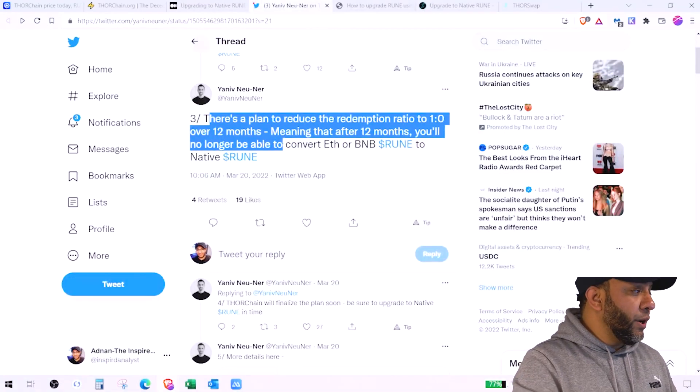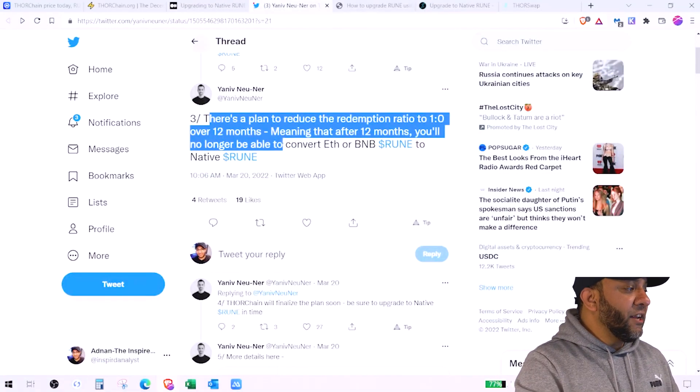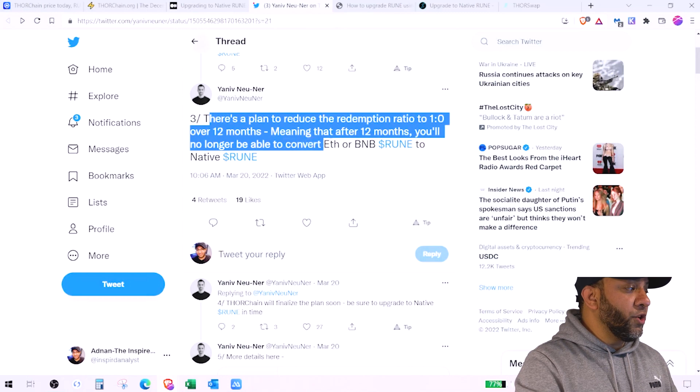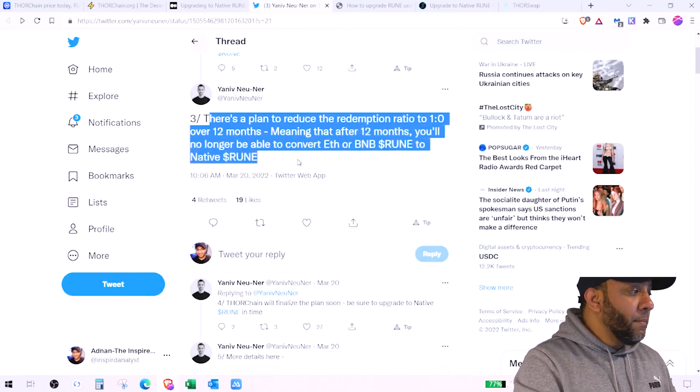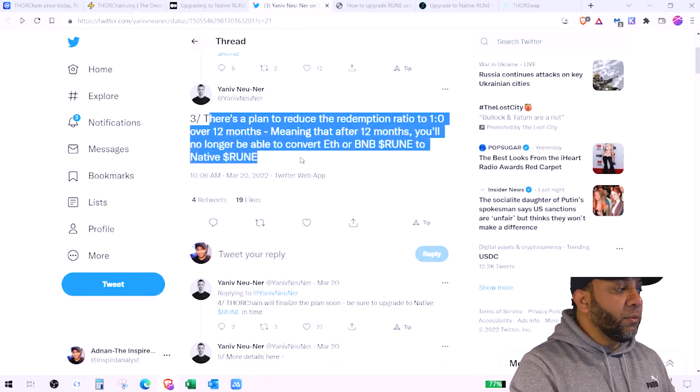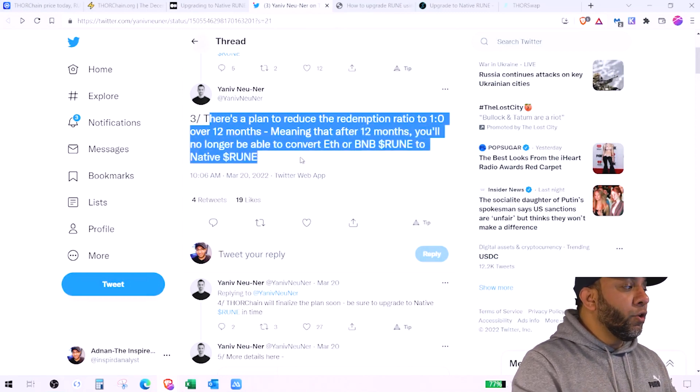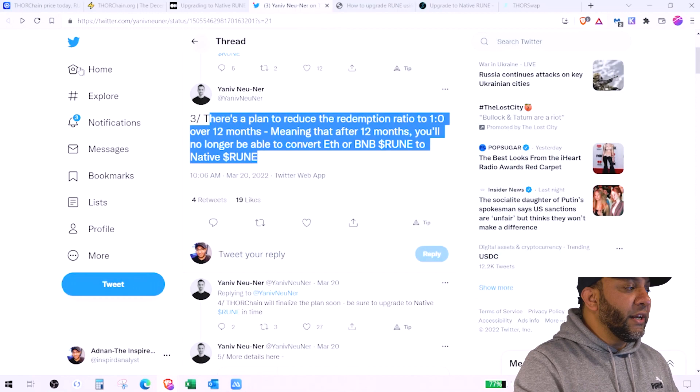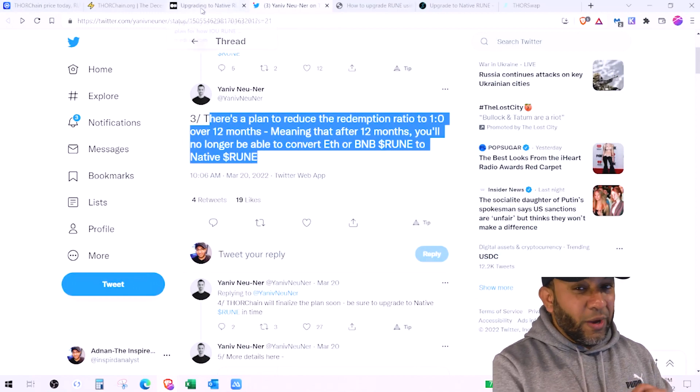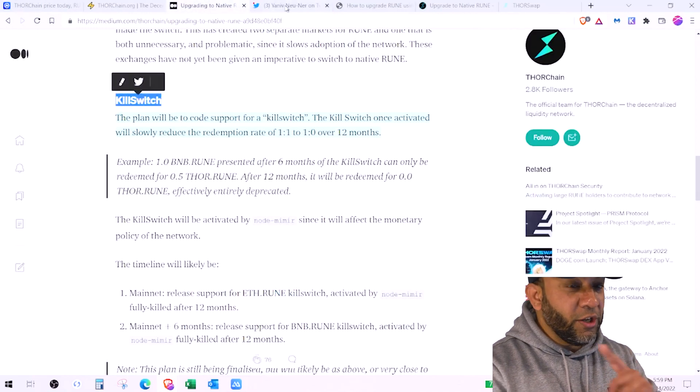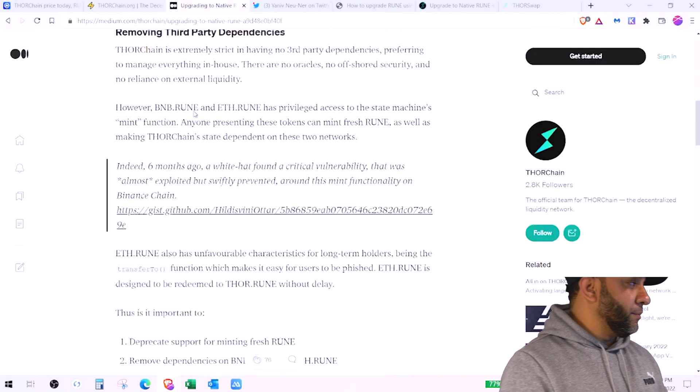If you look at Yaniv's tweet, there's a plan to reduce redemption rate to 1 to 0 over next 12 months, meaning that after 12 months you will no longer be able to convert Ethereum or BNB Rune to native Rune. So this is very important, you need to do it right away.